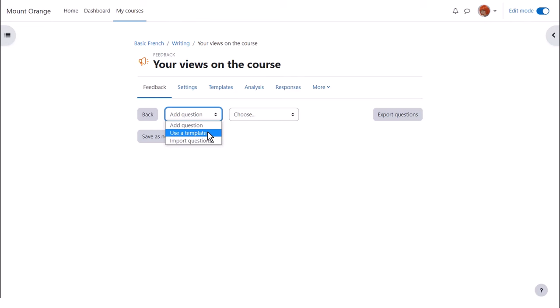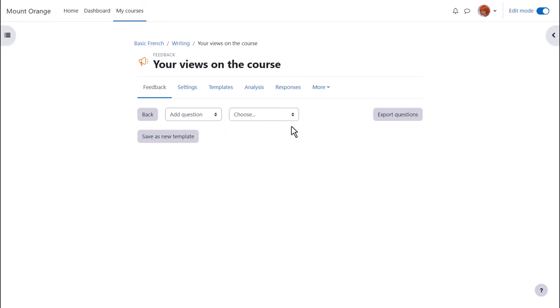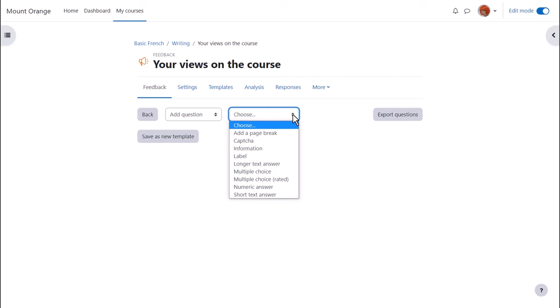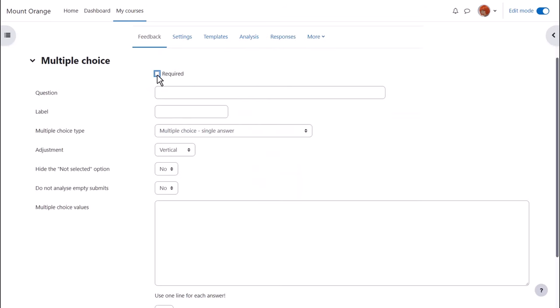We can add questions from a template or import questions but teacher Sam is going to create their own choosing from the drop-down. Here's a multiple choice question. We tick the box if we want to force students to answer this question and we can allow one or multiple answers and we add the answers.